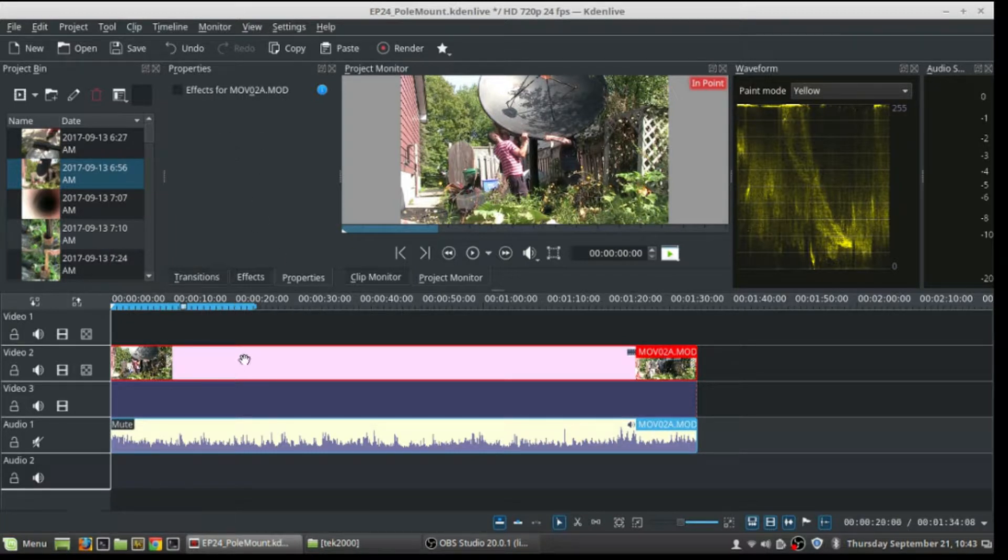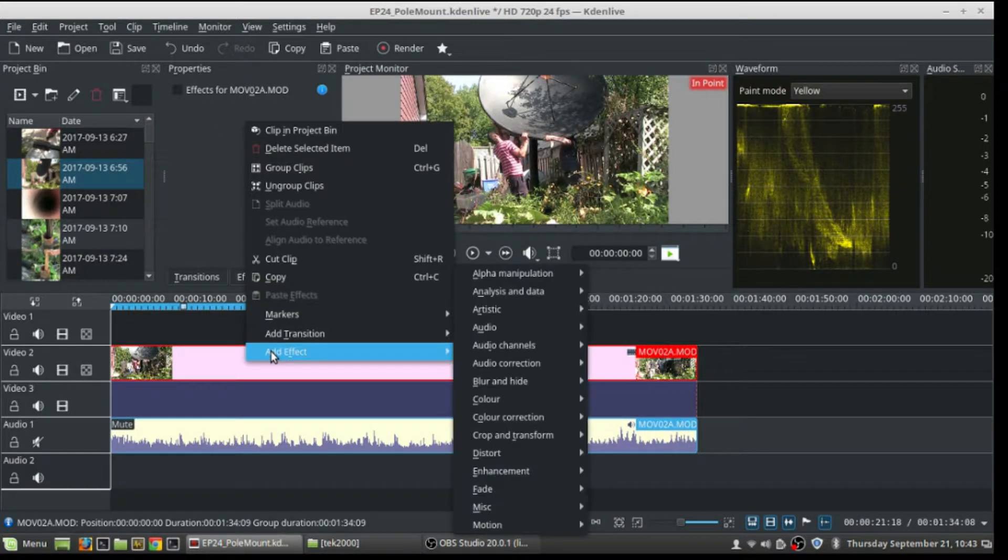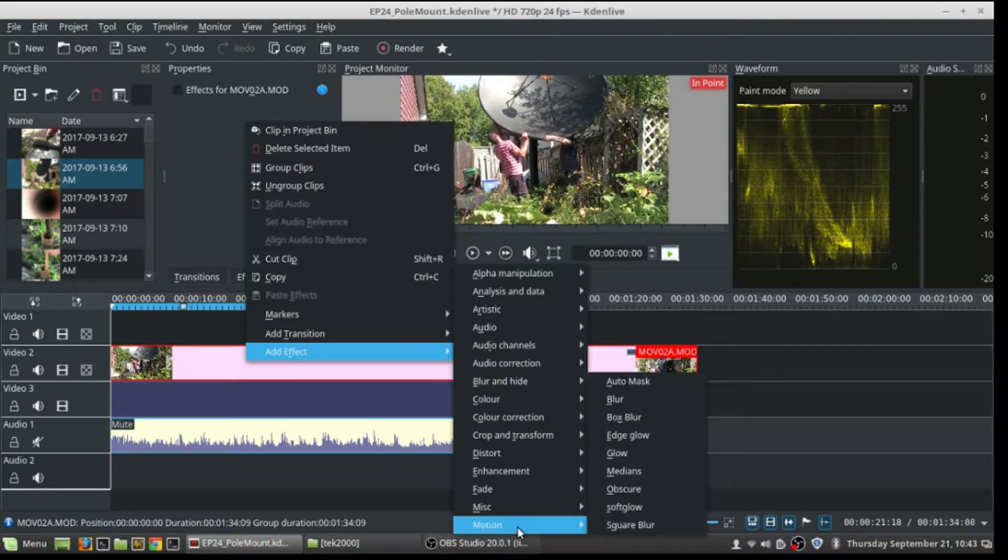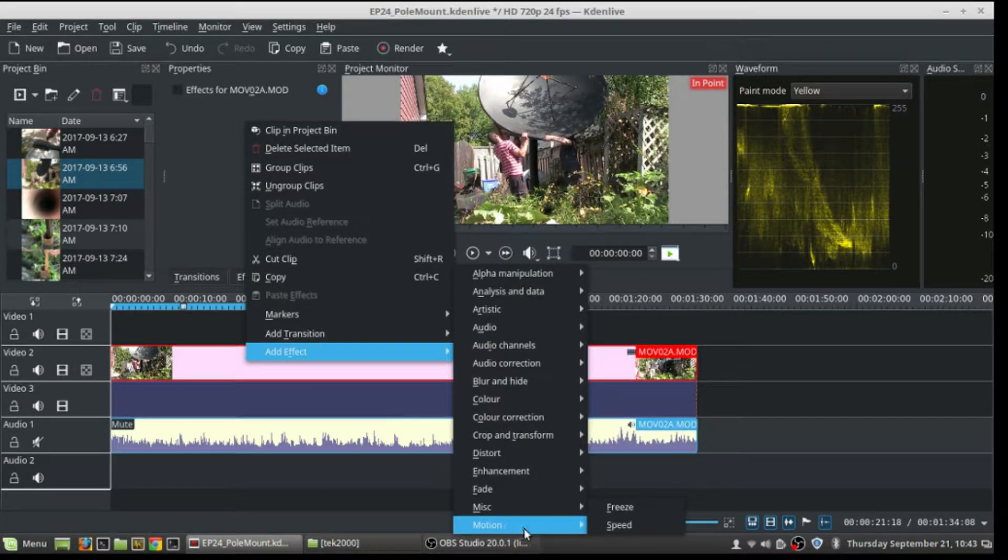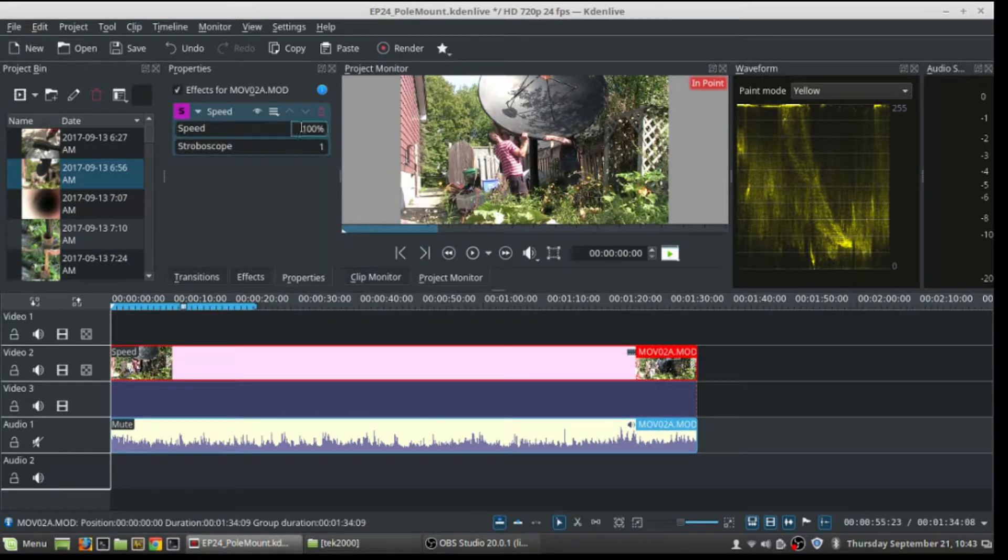Now I'm gonna go to the clip and right-click, add effect, and go down to where it says motion and where it says speed. So it's added a little clip right here where there's a speed effect added to it.